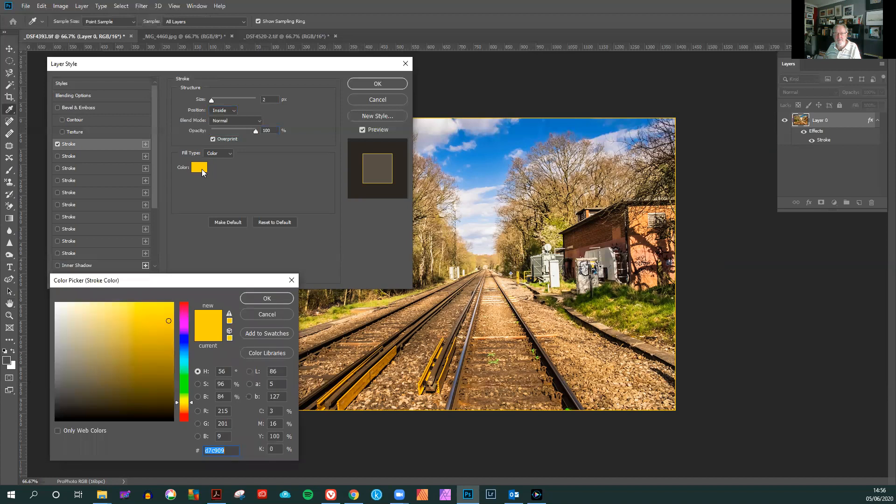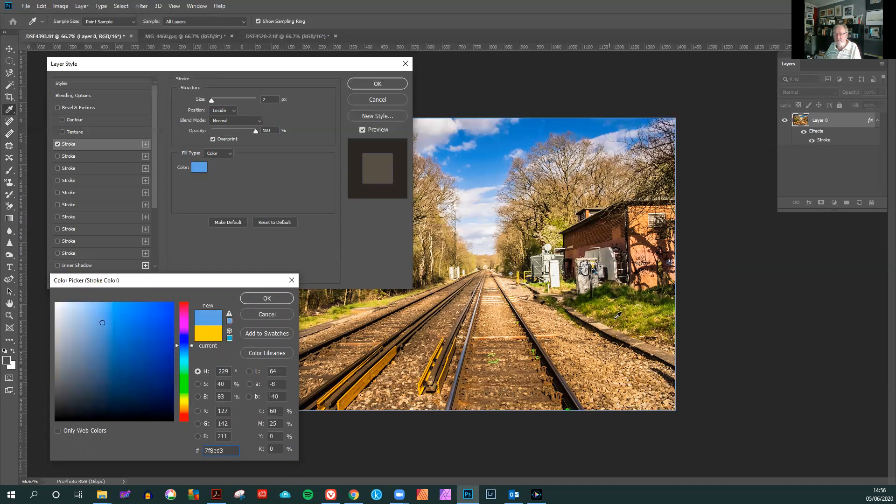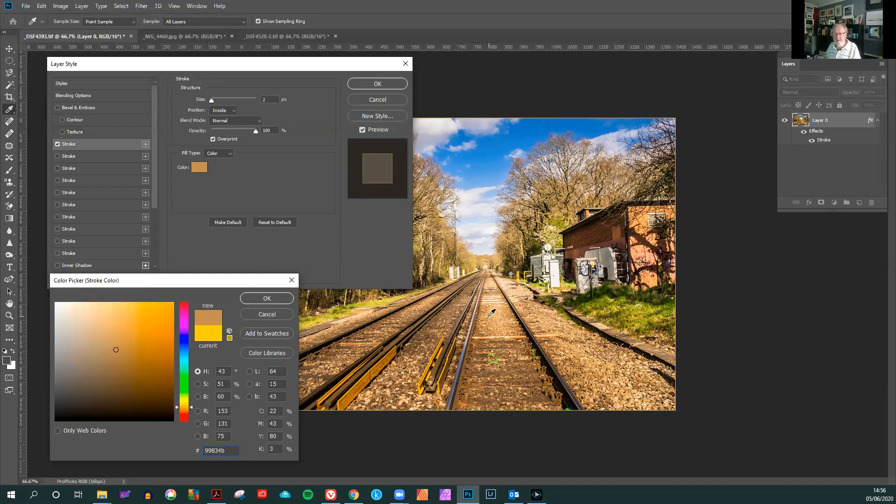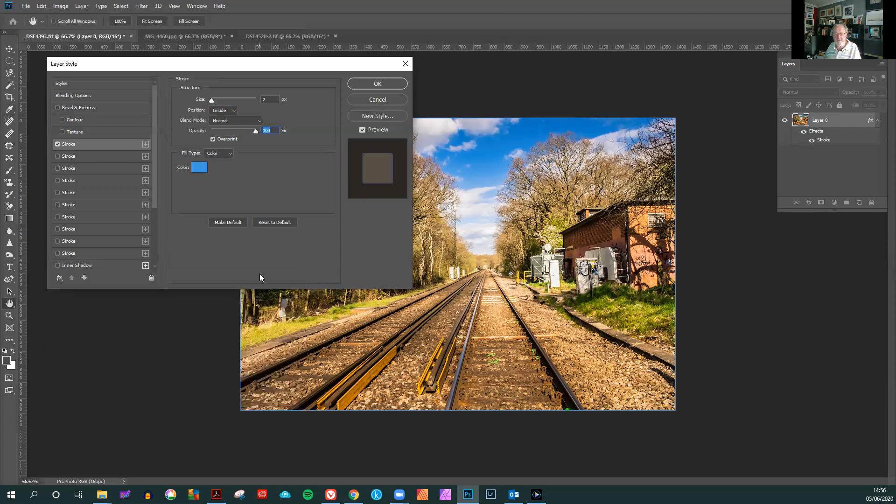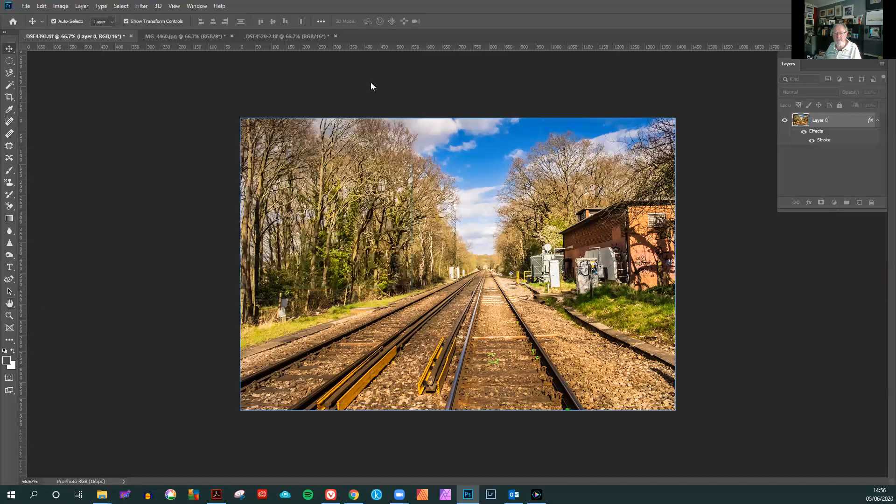So we click on the palette square and a color picker box comes up. Now you can then choose a color to complement. It could be blue from the sky there. It could be green from the grass or a beige from the tracks. I think a blue from the sky is quite appealing and complements that quite nicely. So we'll say okay to that. The color there is blue and we say okay to that.